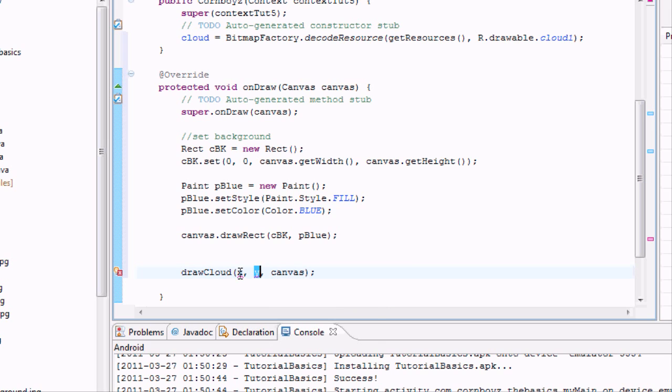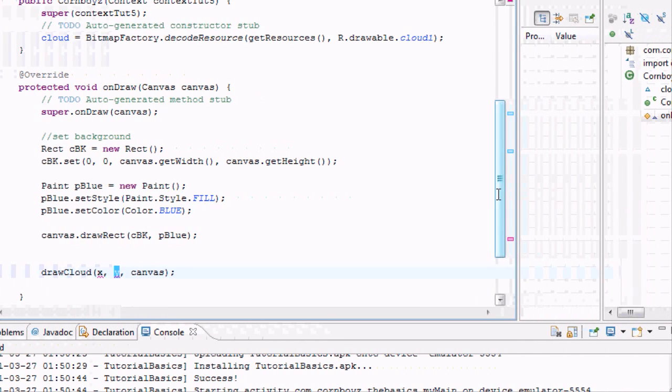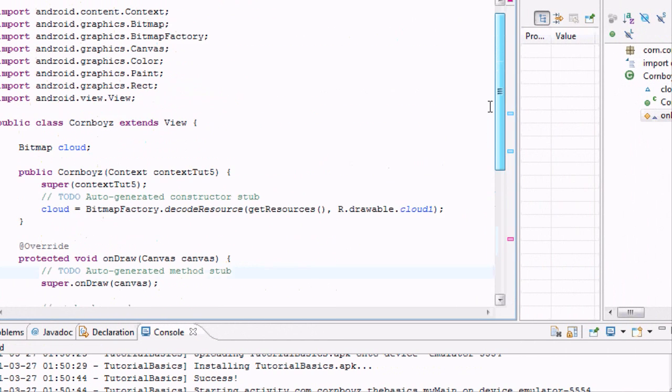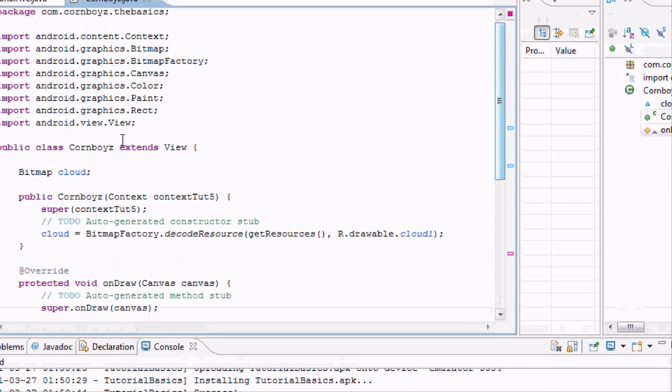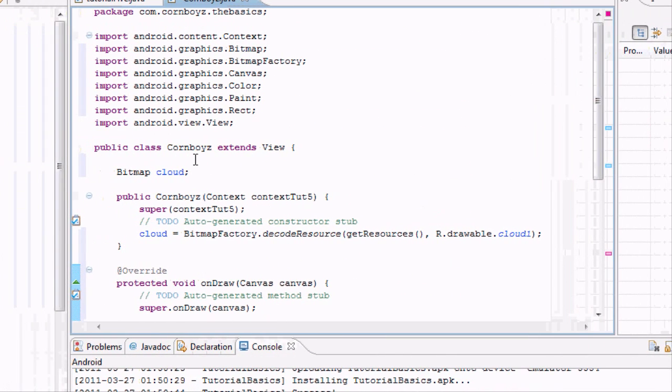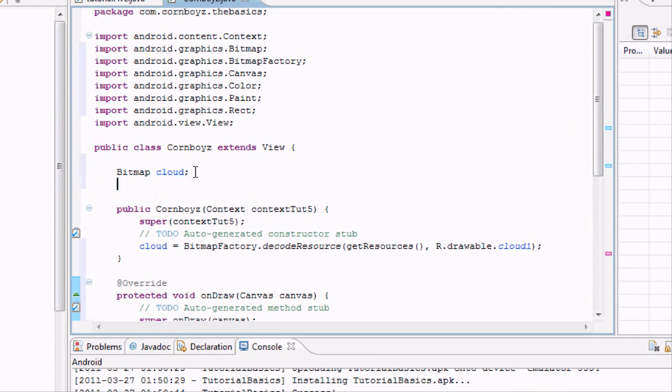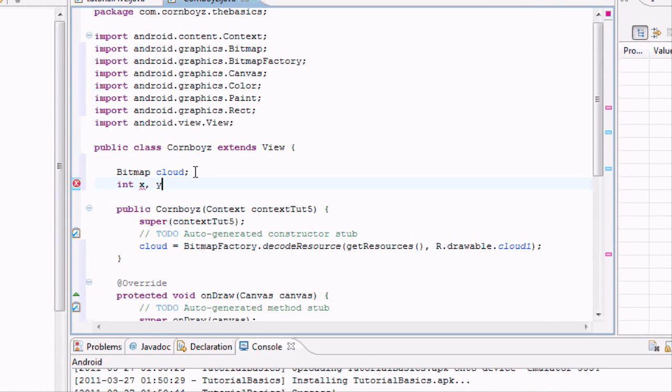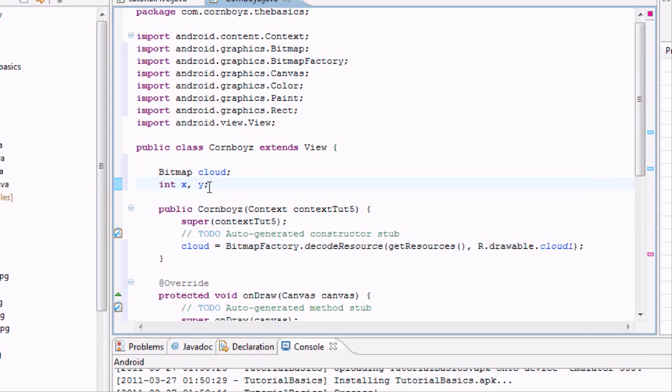So what we want for these values is going to be integer. And we want to use those integers within our whole CornBoys class. So I'm going to set up some new variables, int X and Y.